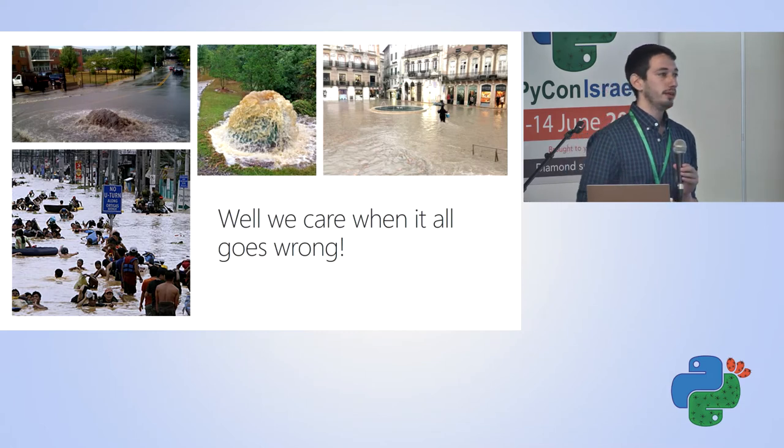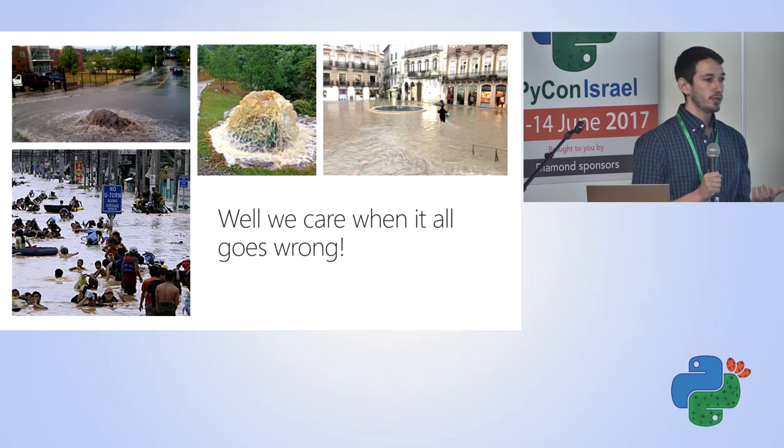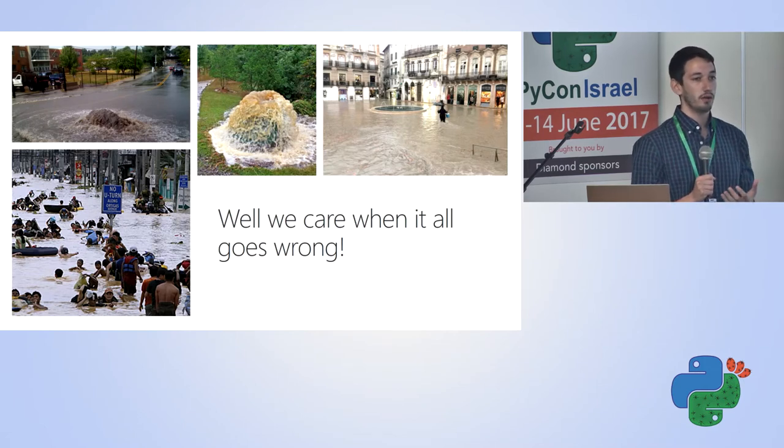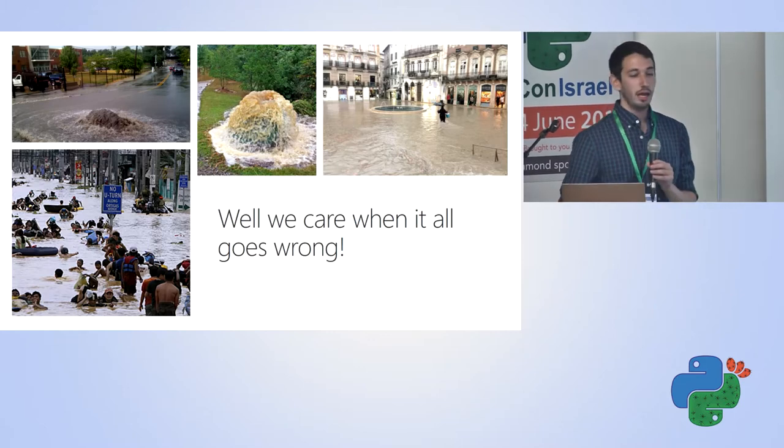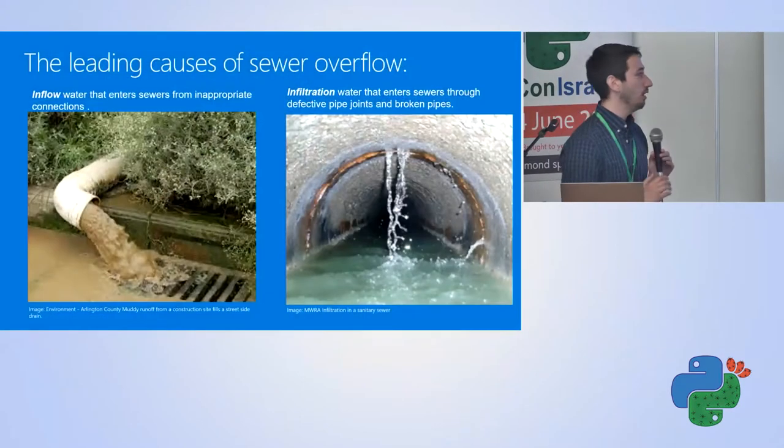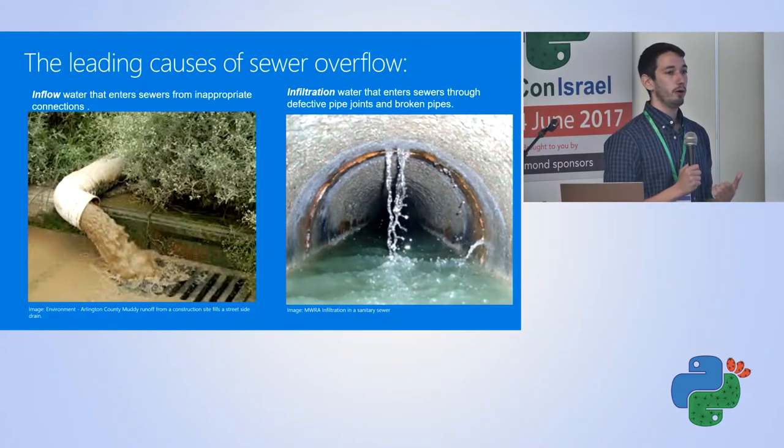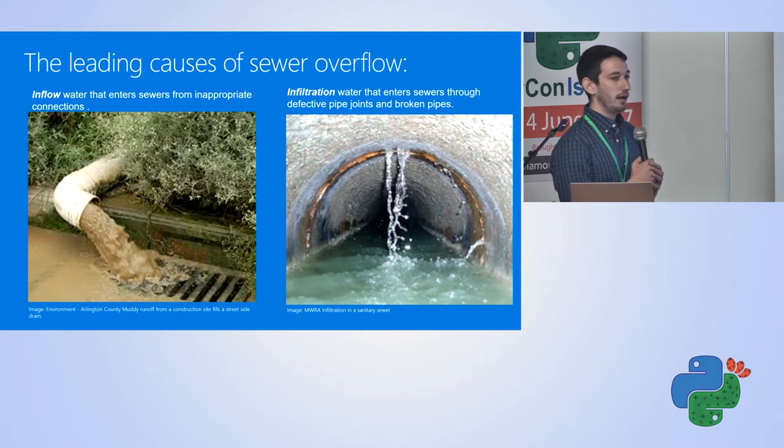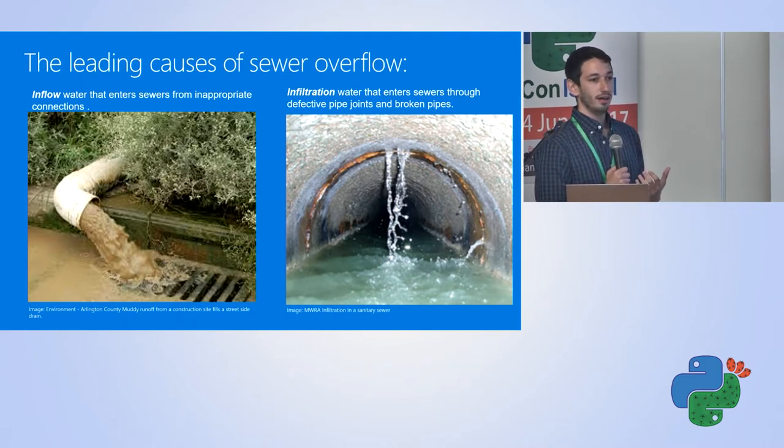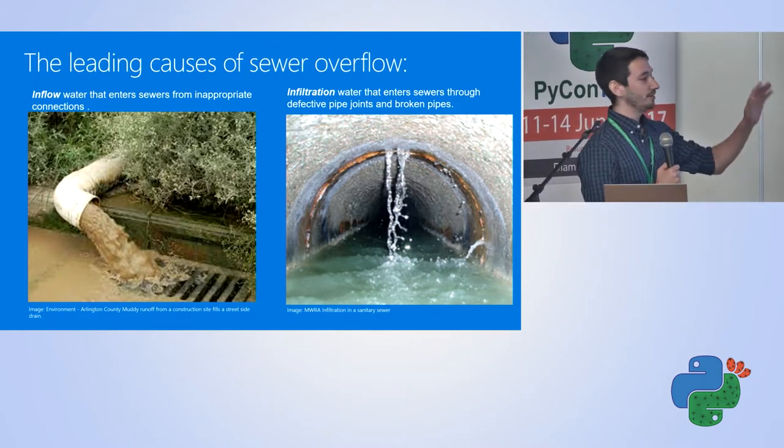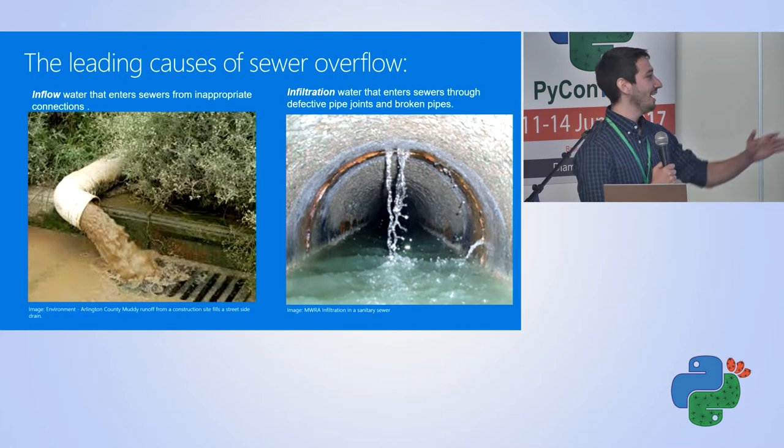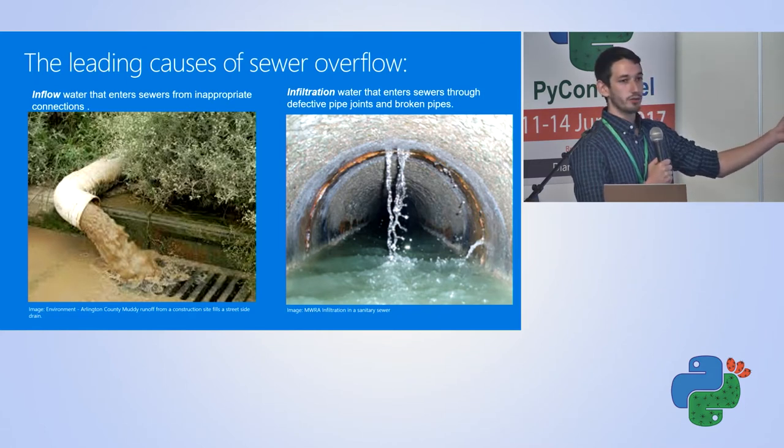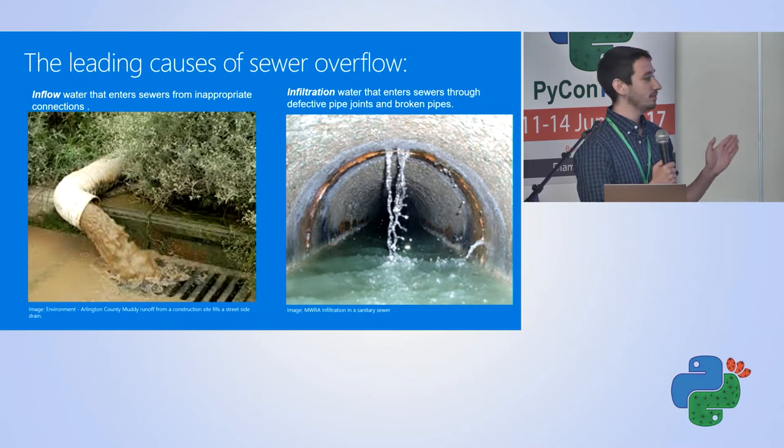Believe it or not, for most municipalities, they have a general idea of how much water is going to go into their system at a given time. However, the two leading causes of overflow are these concepts of inflow and infiltration. Inflow is caused when somebody, and this happens actually more than you'd think in Israel, does a combina building project, puts a little pipe, and introduces water that's not supposed to be in the system illegally.